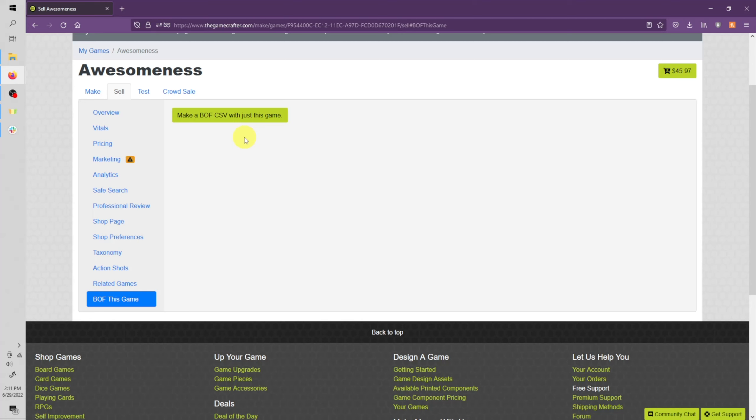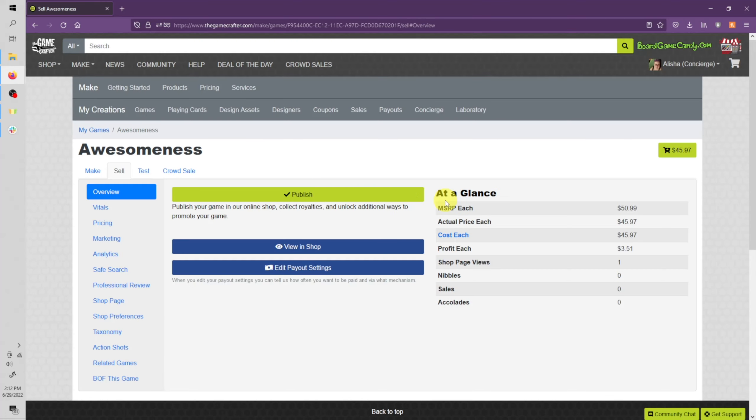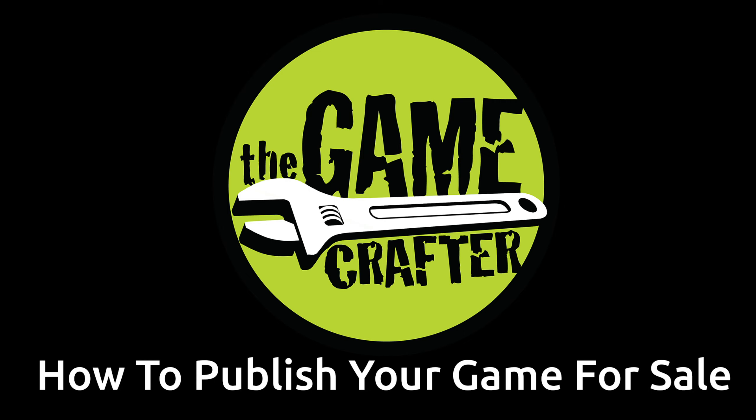Once you're done filling everything out, once your game is ready for sale, you can go ahead and hit that publish button. And your game would be live in the store within just a couple minutes. And that's it. That's how you publish a game on the Game Crafter. Thanks for watching.